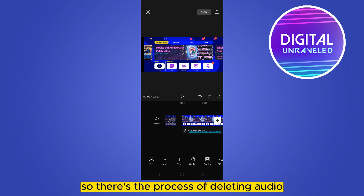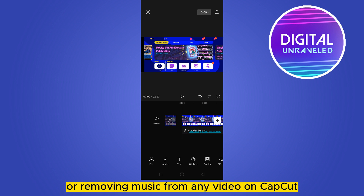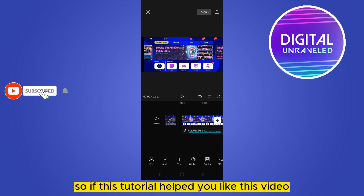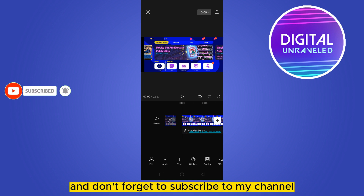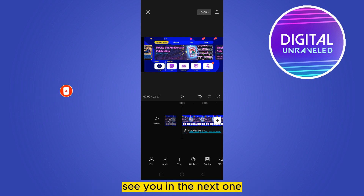So that's the process of deleting audio or removing music from any video on CapCut. If this tutorial helped, like this video and don't forget to subscribe to my channel. See you in the next one.